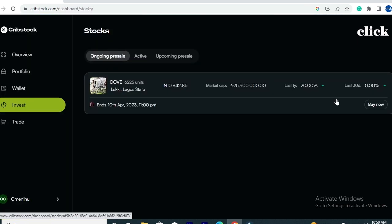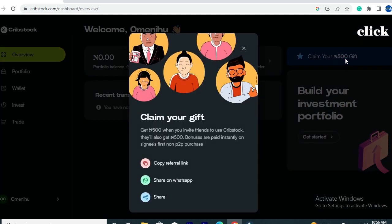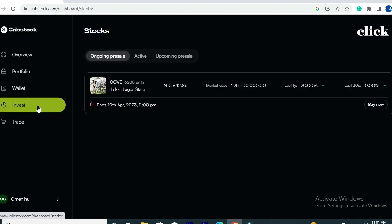You'll be taken to a new page — the overview page of the platform. This is what the overview page looks like after signing up. You can see the portfolio balance is zero, wallet balance is zero, and pending trade is zero. Towards the right-hand side of the screen, you'll see an option that says 'Claim Your Gift.' Click on that and you'll get a pop-up message where you can copy your referral link and refer others to sign up on the platform.